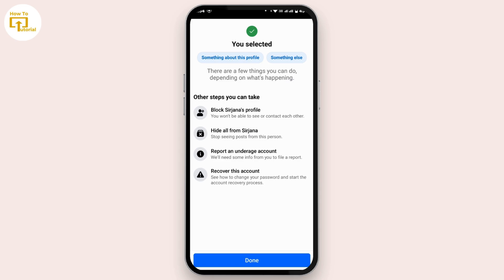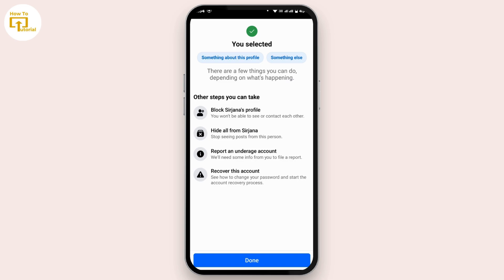And that's how you can block someone on Facebook without waiting for 48 hours. That's all for today's video. I hope this video helped you. If you're new to our channel, make sure to subscribe, like, comment, and hit the notification bell icon. Thank you for watching till the end, and I will see you in the next video.